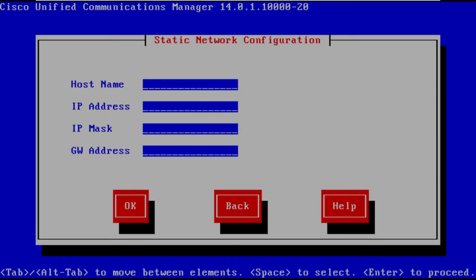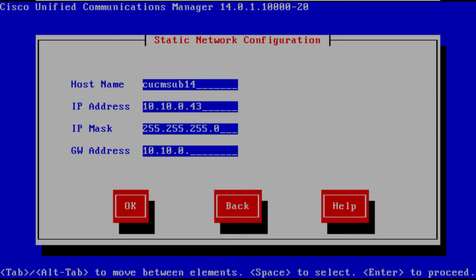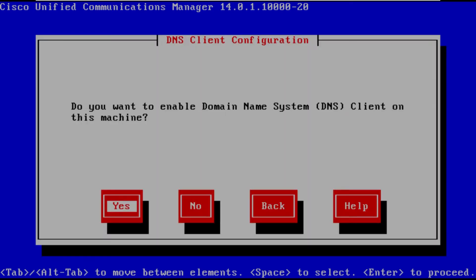And as you can see here configuring the basic network information, host name, IP address, again asking us do we want to enable this for DHCP. No we don't, not at this time.